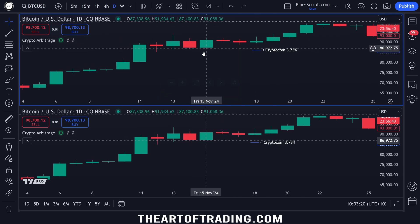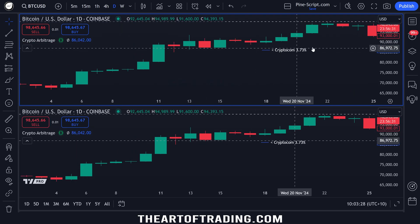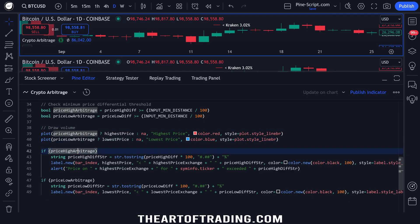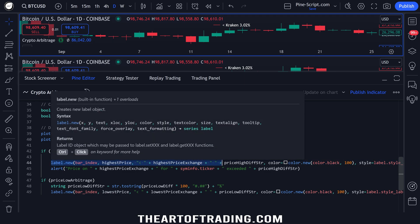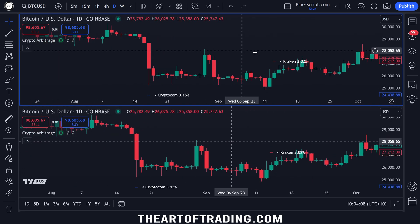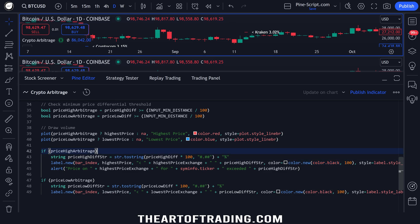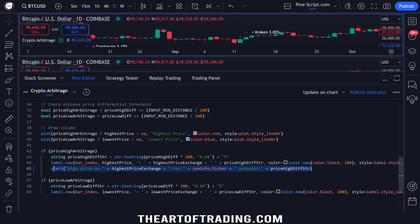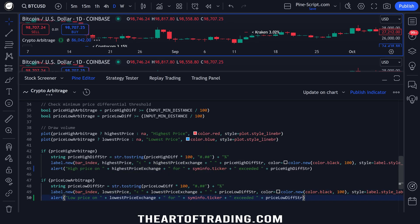Then we plot the highest price and lowest price — those are the blue and red lines on the chart. Then I check if we have a valid price high or price low arbitrage signal, convert our price difference into a readable string formatted to two decimal places, and draw a label displaying that information with a transparent background so it doesn't cover price action. Then we trigger an alert — and I need to copy this below for the low price, change all of the relevant values, and there we go — that's the script.